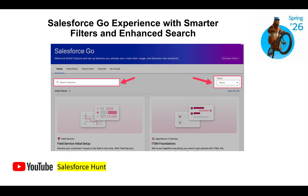In Salesforce Go experience, you will now see a lot of filters. Last time these features were not available directly in your org, but in Spring 26 you will see a search box and a filtering dropdown box. You can filter out your features based on your requirement. This is very helpful — it's called Go Experience Smarter Filters and Enhanced Search.